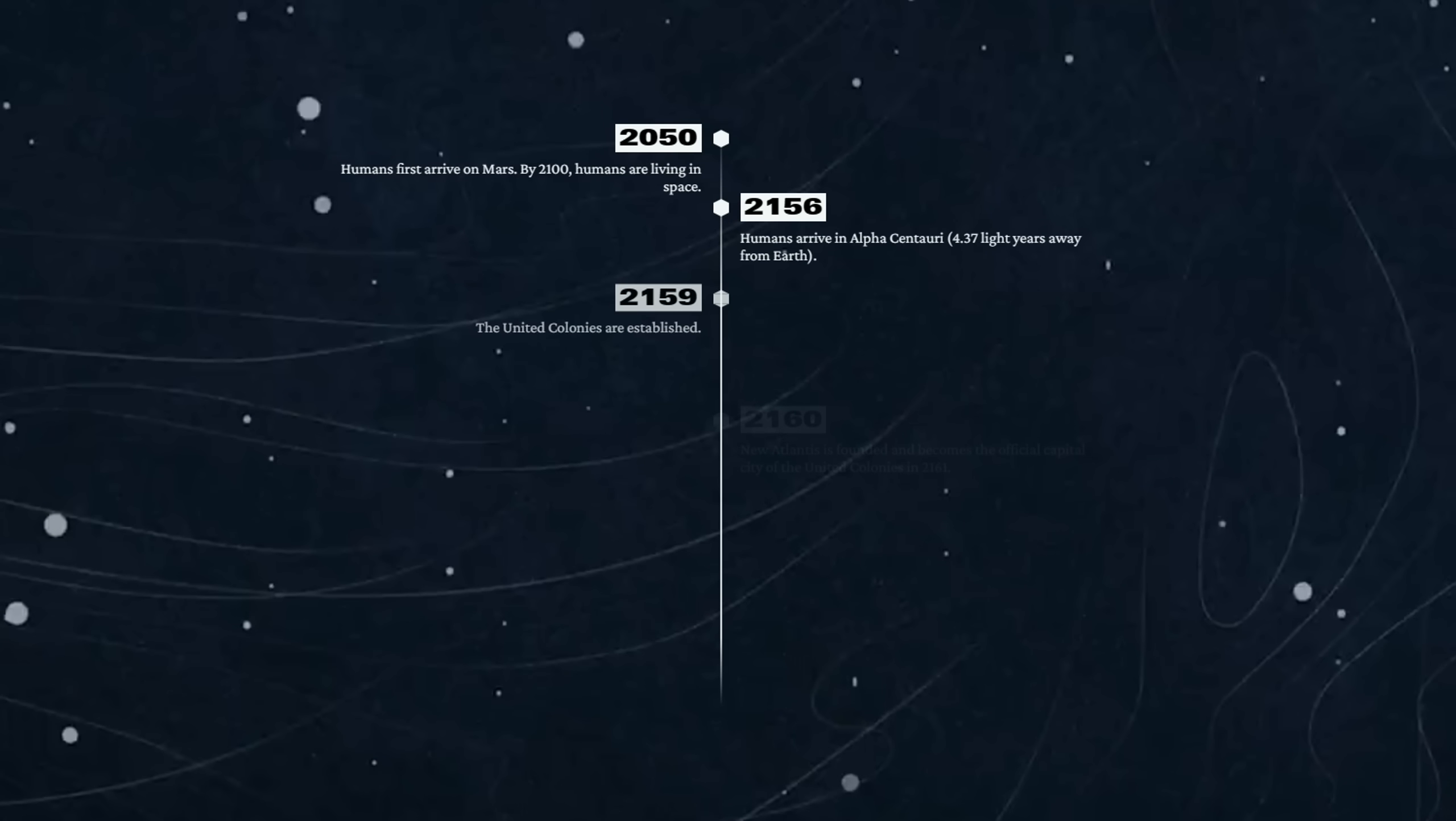4.37 light years away from Earth. Okay, so it took about 106 years to get to another star system. 4.37 light years may sound like it's quite close, but that is actually quite far away.